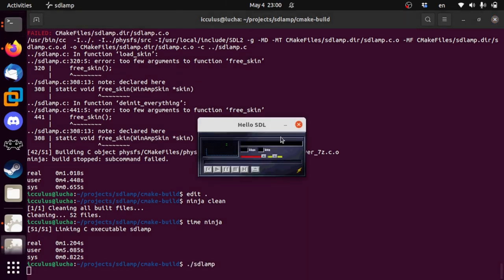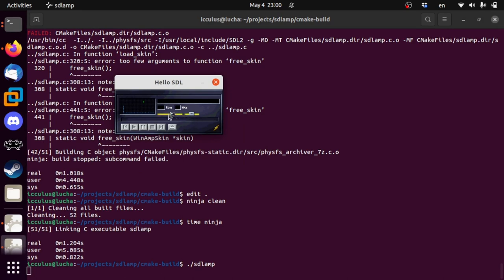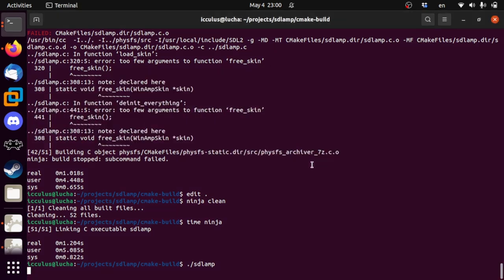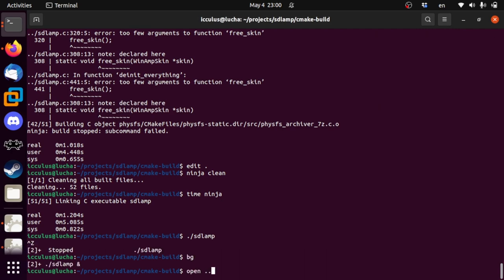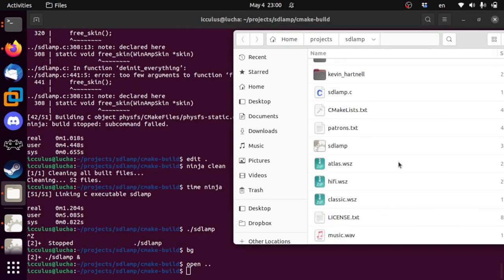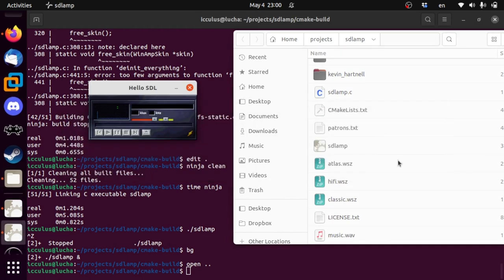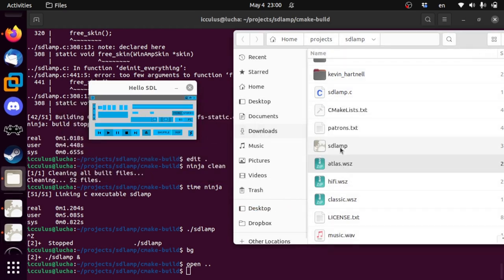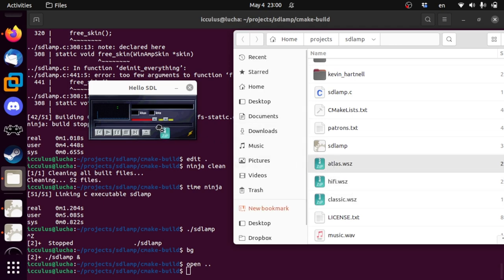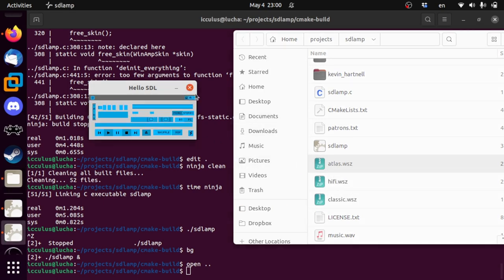And our skin is still here — it's still doing the right thing, even though it came from a zip file that PhysicsFS loaded. Let's see if we can still drag and drop these things without exploding. Here's the Atlas skin, here's the hi-fi one, here's our classic one. I think it works!